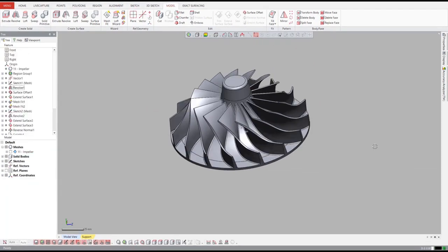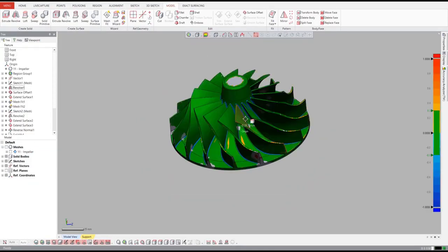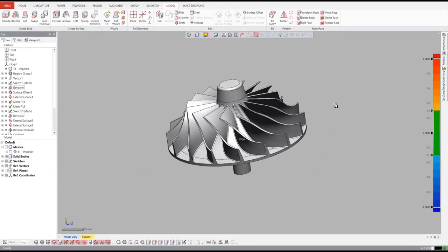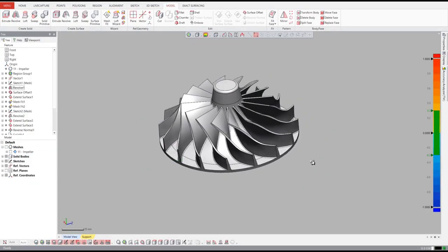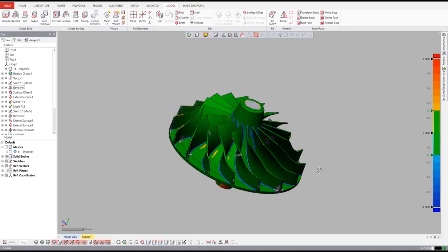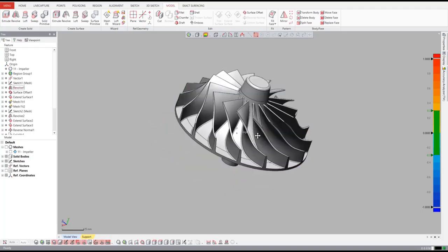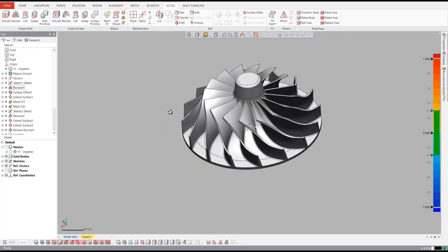Before we finish, we'll check the accuracy of our CAD model back to the original scan data. If anything is out of tolerance, we can just go back and edit the feature and everything will update automatically.